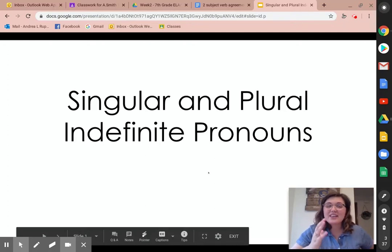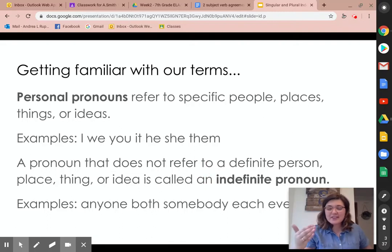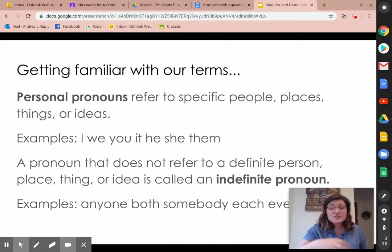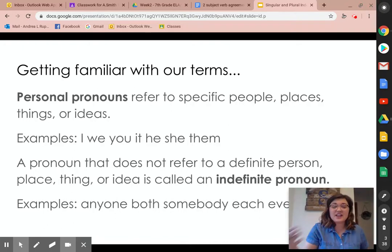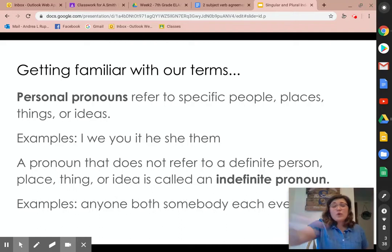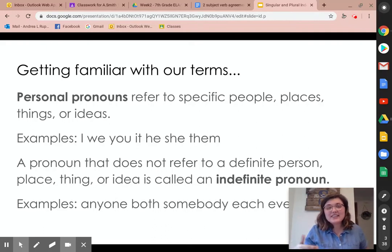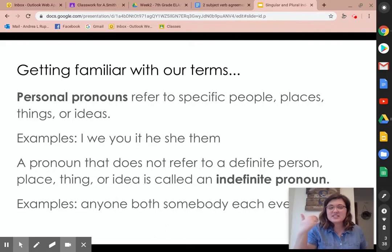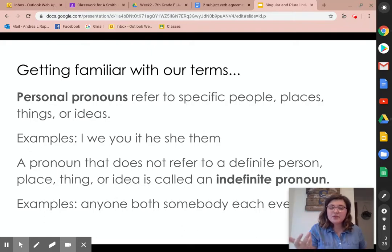We need to first make sure that we're getting clarified on what our terms mean. Just reminding you — we've covered this in class — but pronouns, particularly personal pronouns, refer to specific people, places, things, or ideas. Examples of this are when I say I, we, you, it, he, she, them — anything that replaces a noun to refer to them. When we replace those nouns, they become pronouns.